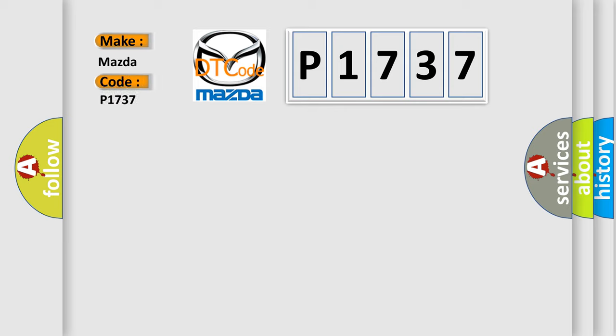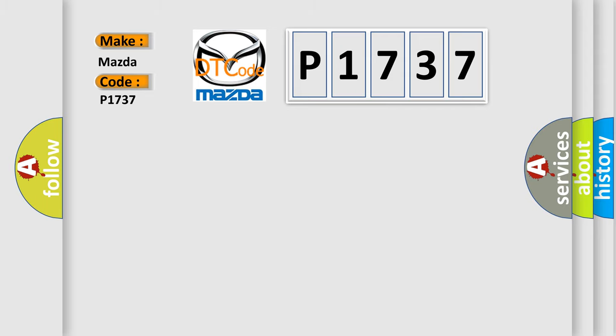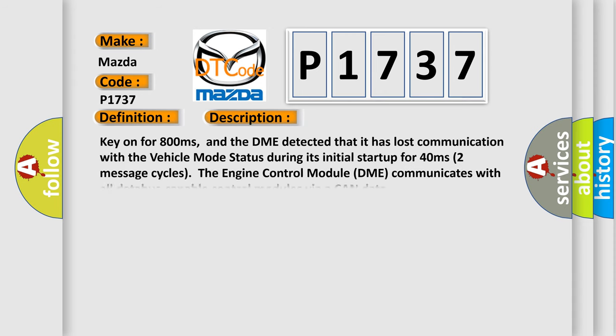Mazda. Car manufacturer. The basic definition is Lost communication with vehicle mode status.